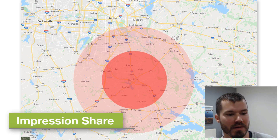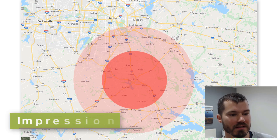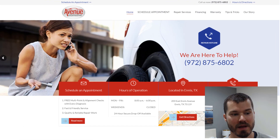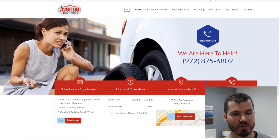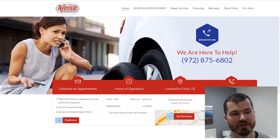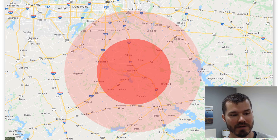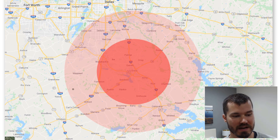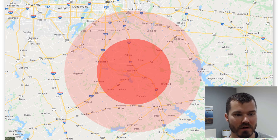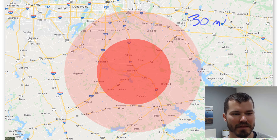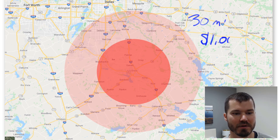If we look at this map, this client is in Ennis, Texas. It's an automotive repair shop. When we started off, he mentioned to maybe use a 30-mile radius, represented by this large, lighter red circle — kind of a pink color. We started with a $1,000 budget per month.